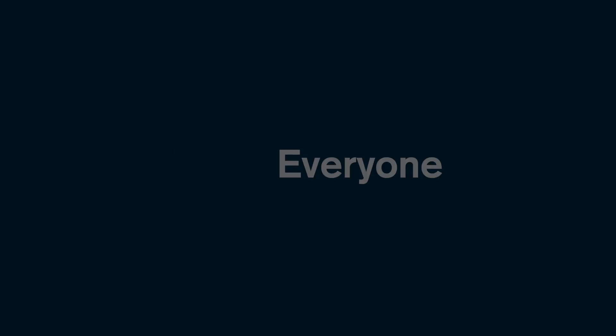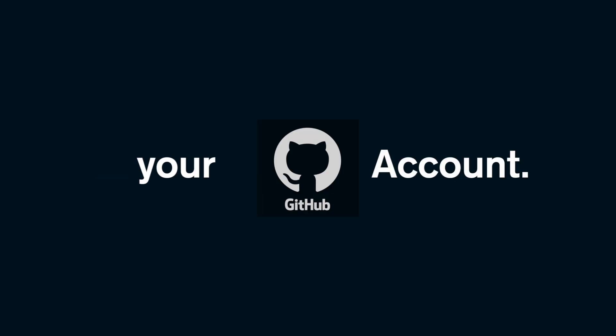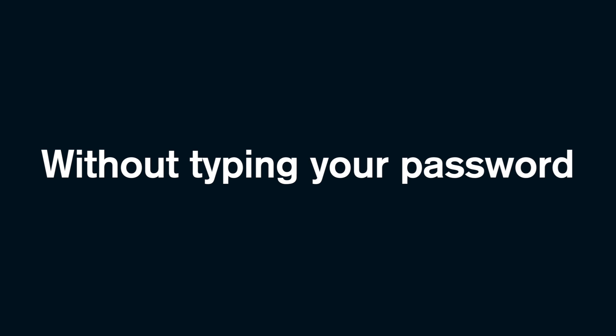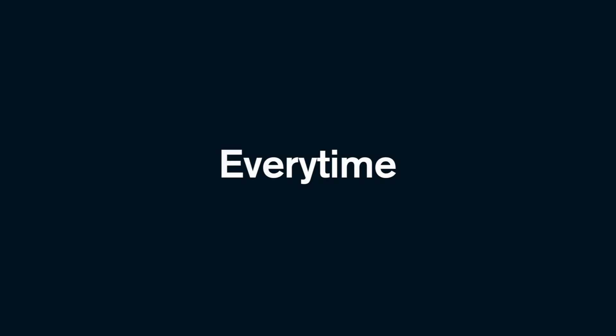Hello everyone, today I'm going to show you how to add an SSH key to your GitHub account. This will let you push and pull code without typing your password every time. So let's get started.